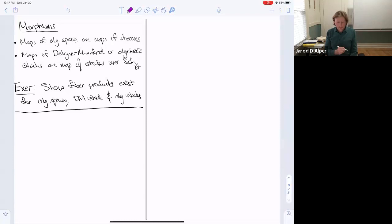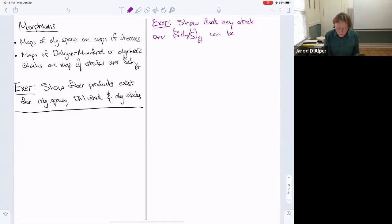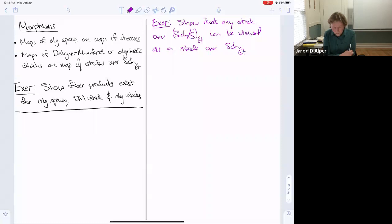Another exercise: show that any stack over the relative setting of schemes over S can be viewed as a stack over the category of schemes — you just forget about the morphism to S.